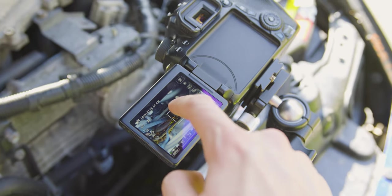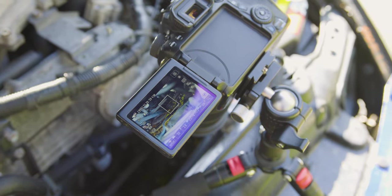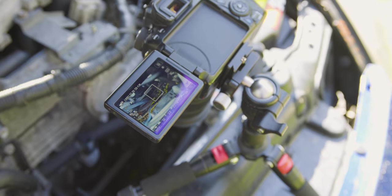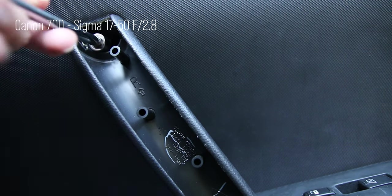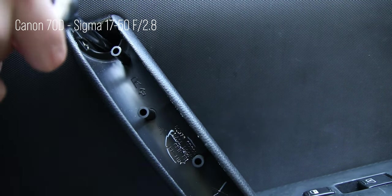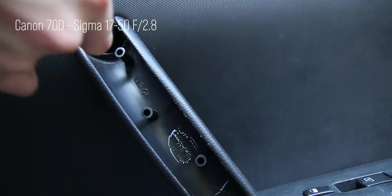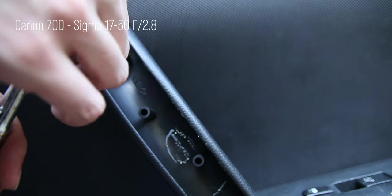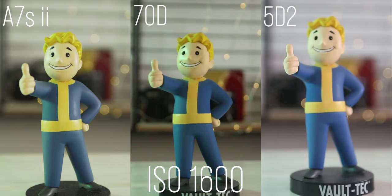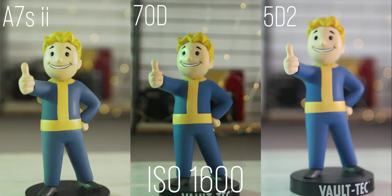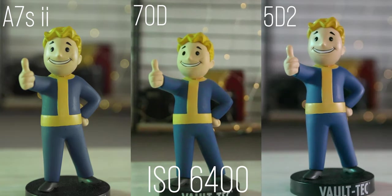Video sharpness is decent. It's not quite 4K but it's very usable. Low light capabilities - they're not amazing for video. You're really not going to be going over ISO 800, 1600, somewhere around there.